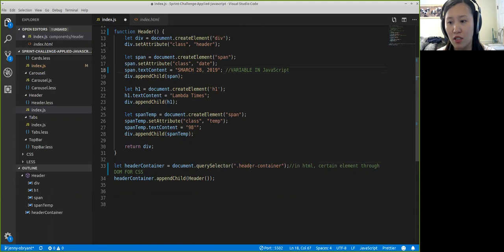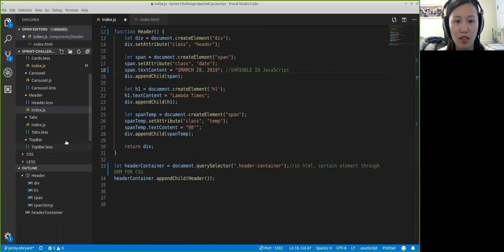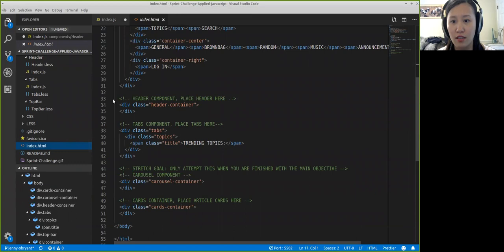And they have the string header-container. And this information is from the index.html, which is in here. And this is this one.